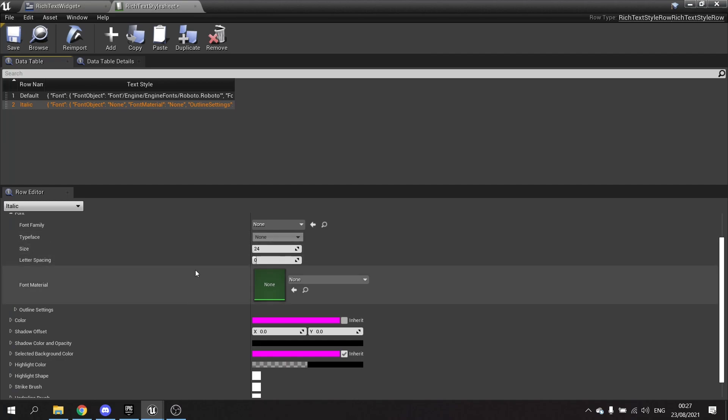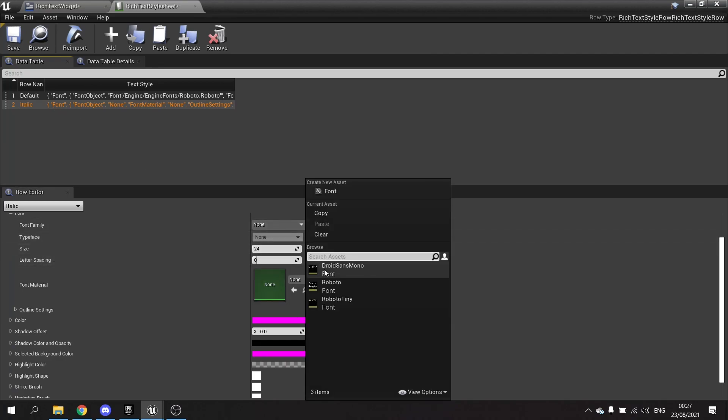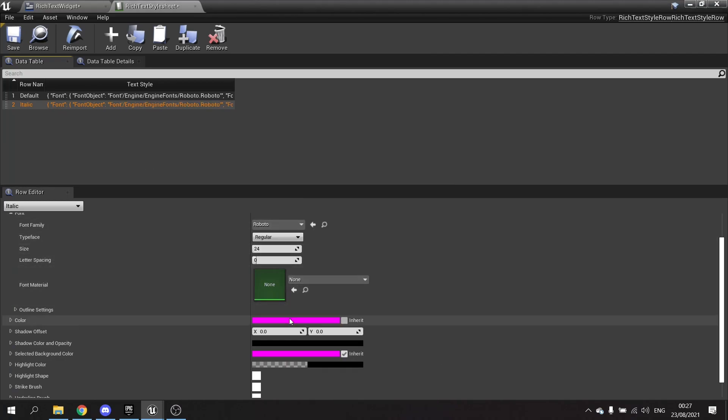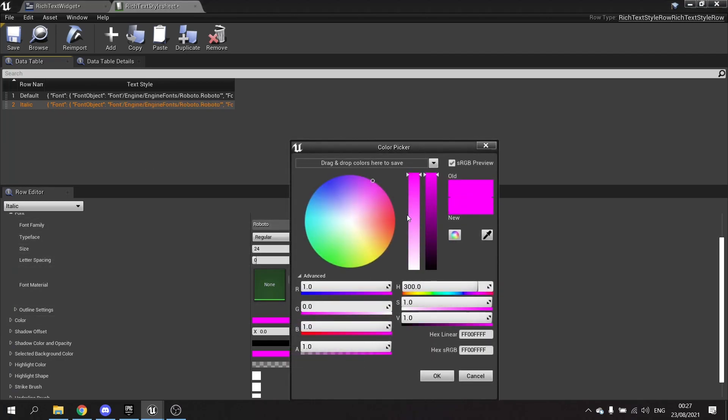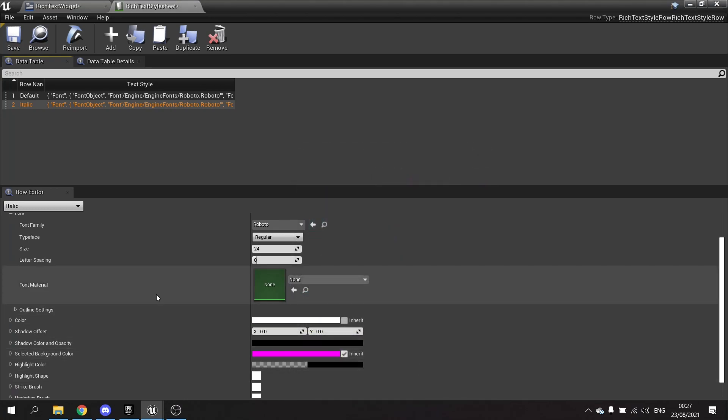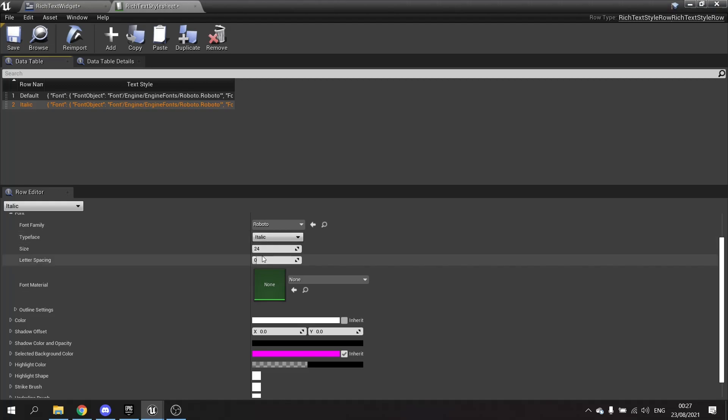And in here, I'm going to do exactly the same font, basically - so Roboto, white - but I'm going to have it italic. So I'm going to go to typeface, and I'm going to choose italic.